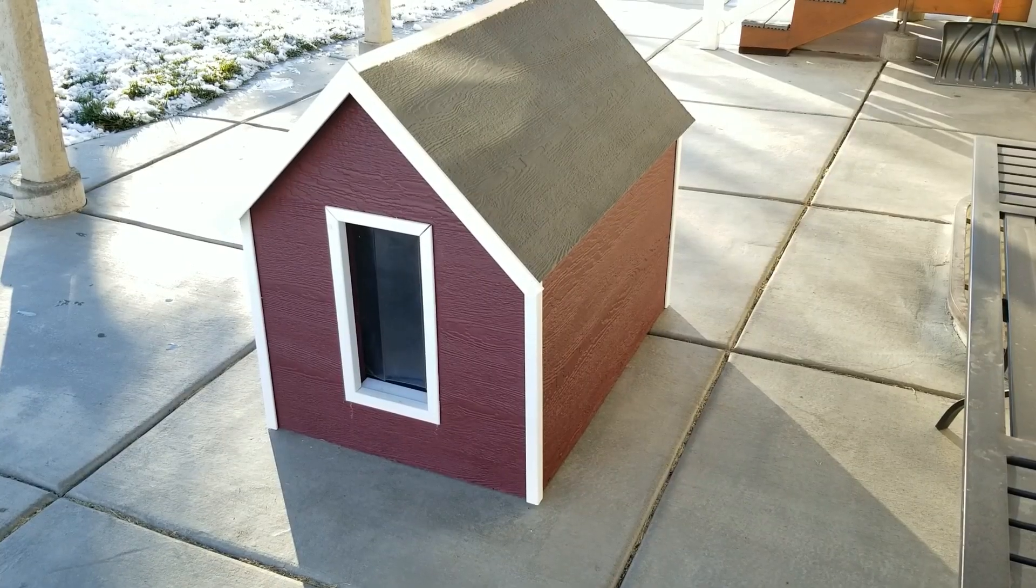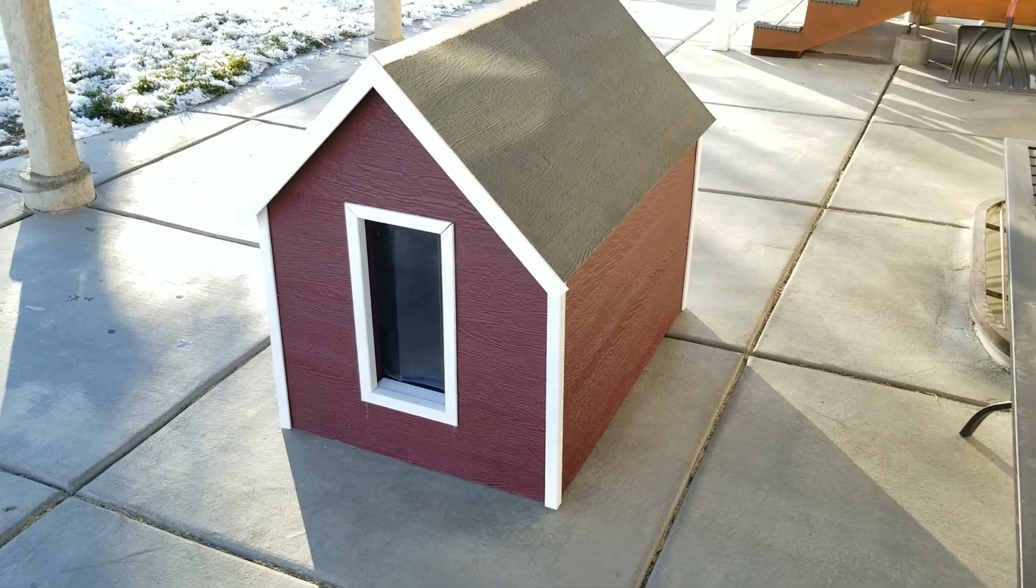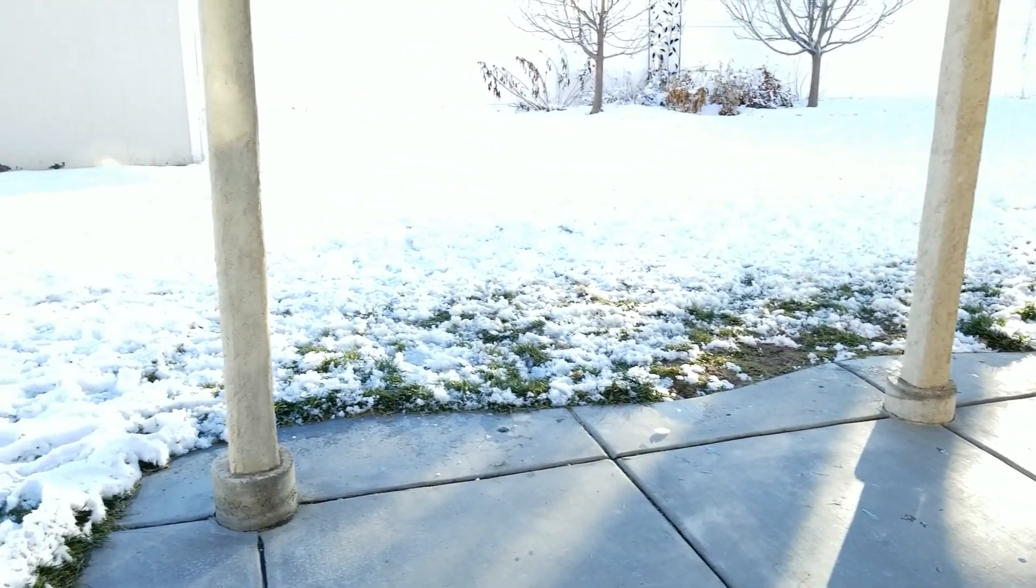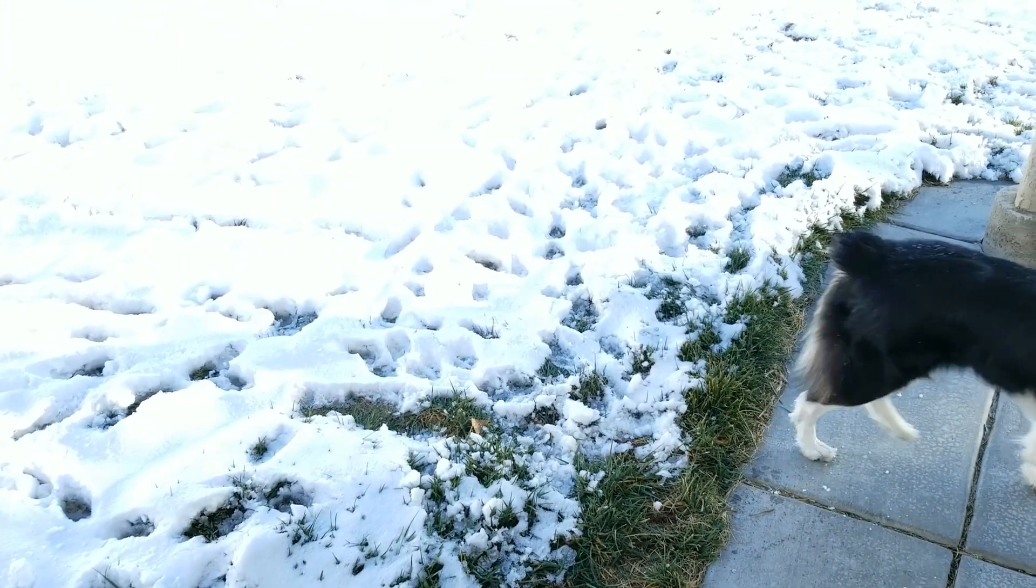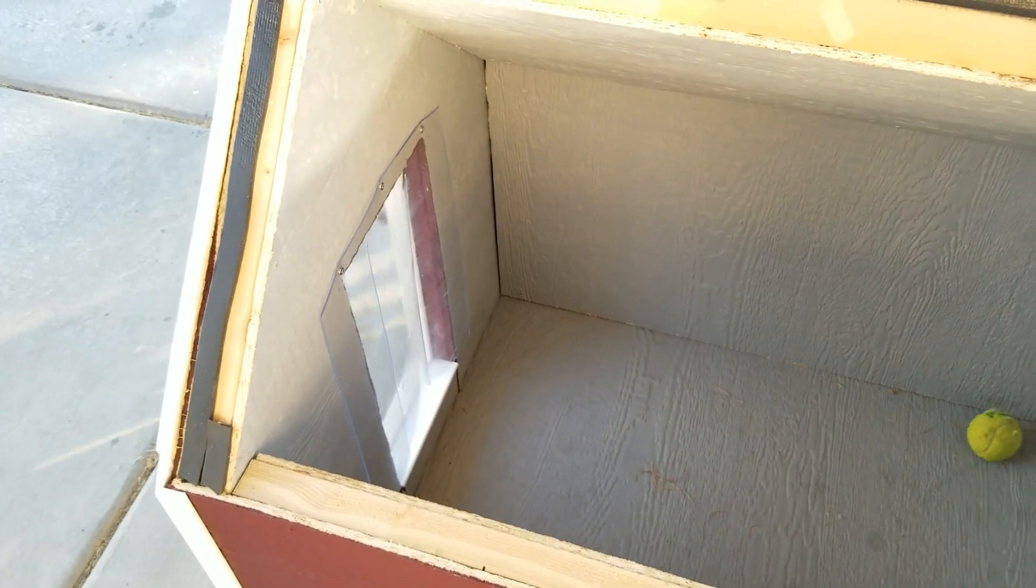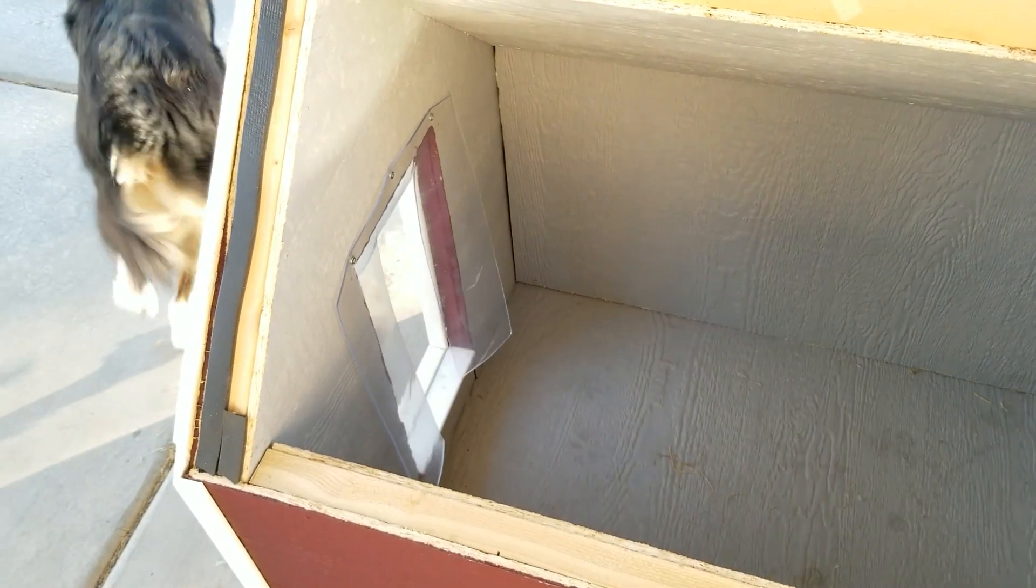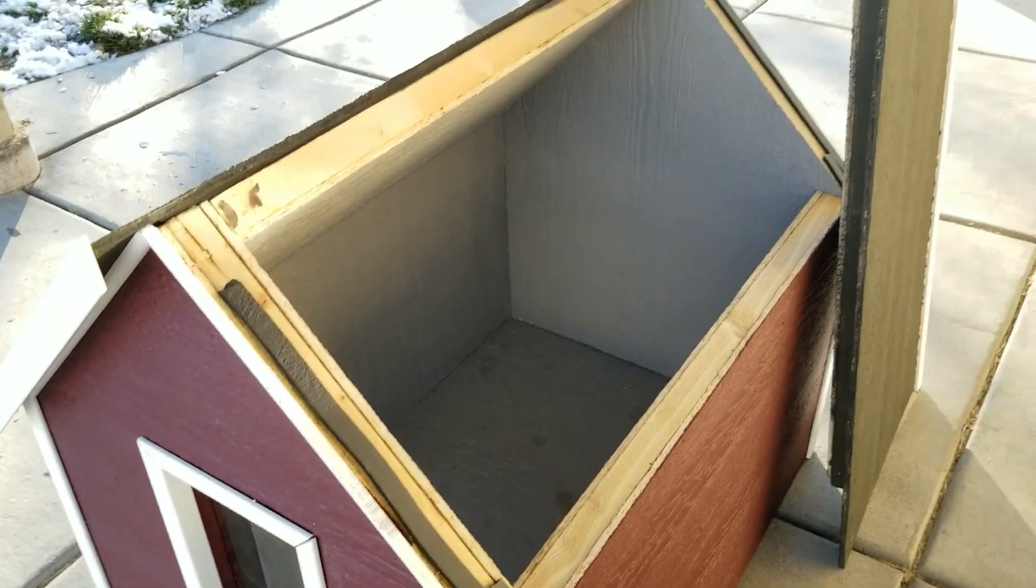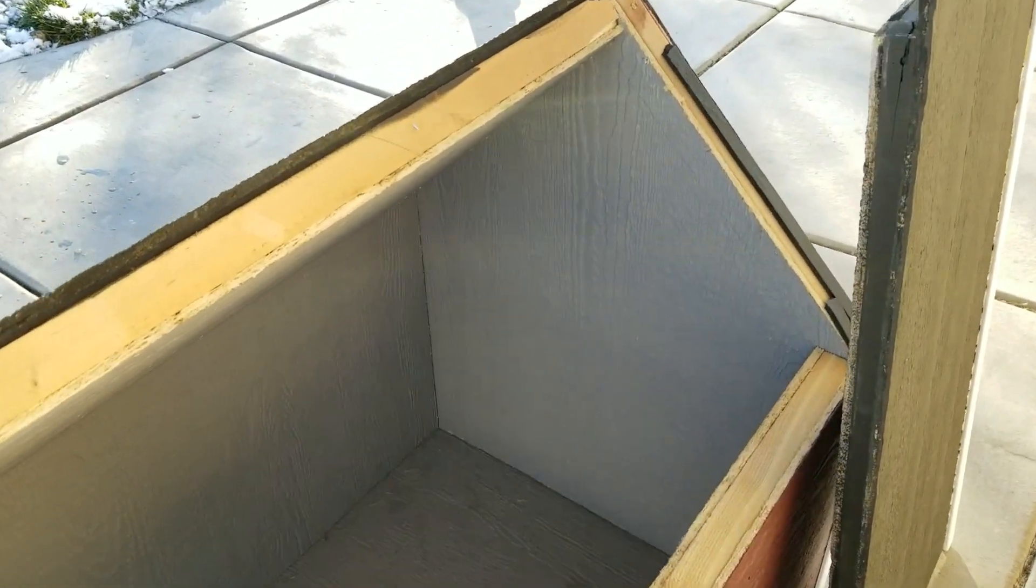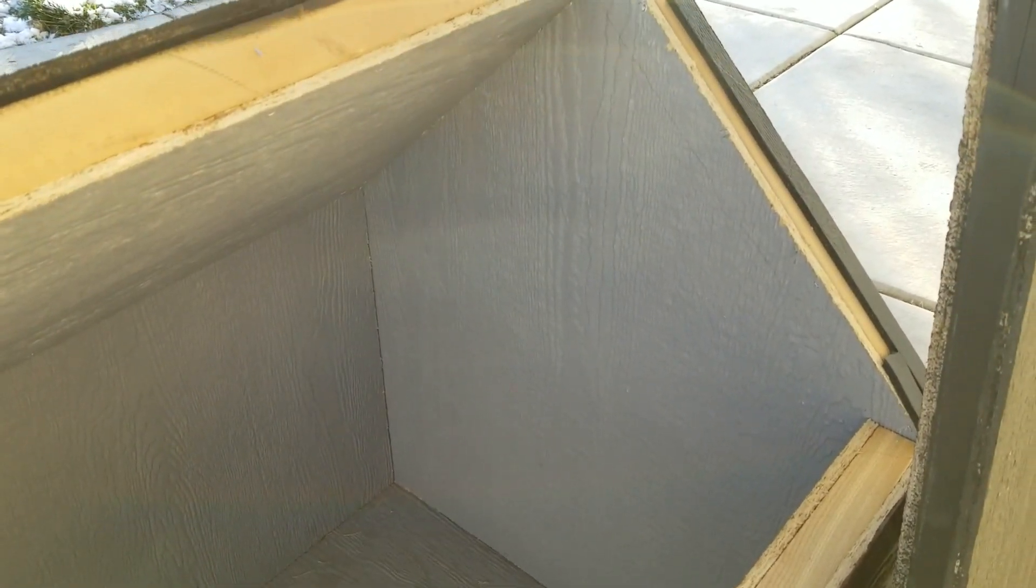So with a little paint and some PVC trim, it's starting to look like a doghouse. And just in time, as you can see, we just got our first snow. I also installed this door flap to try to keep the heat in. With the structure now complete, it's time to move to the fun part and that will be installing the electronics and the heater, which will go right here on this back wall.